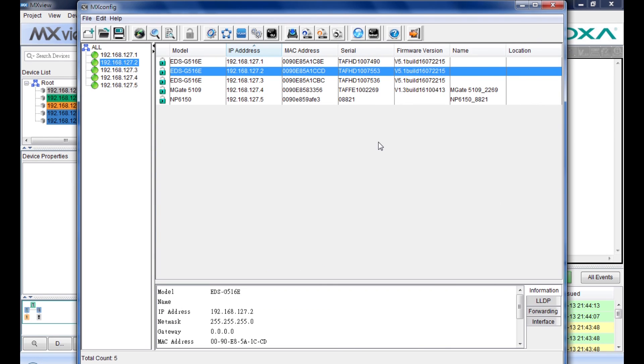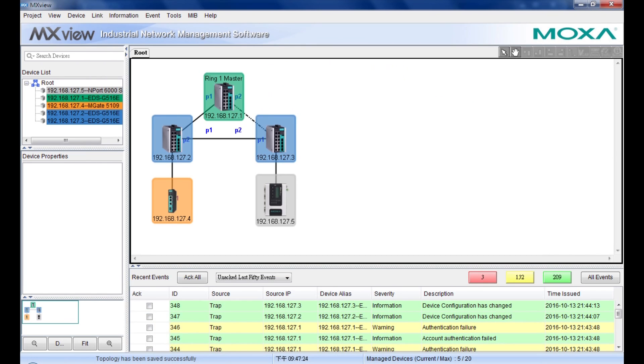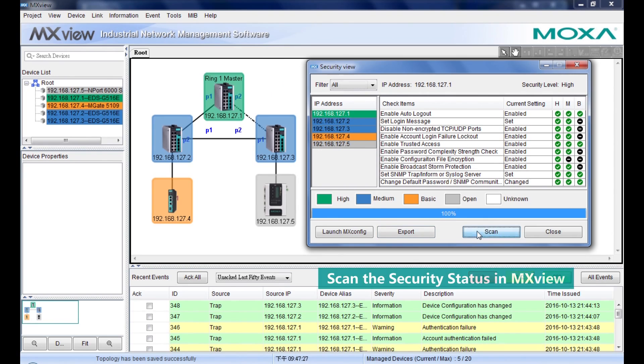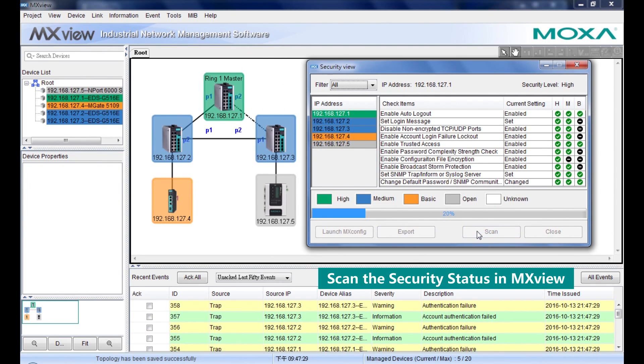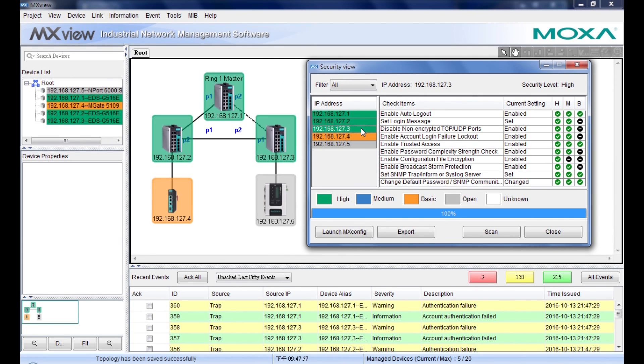Now we can go back to the MXView security view to check the security status. As you can see, the security level of these two switches ranges from medium to high. Your network is now secure up to the IEC 62443-4-2 Level 2 standard.